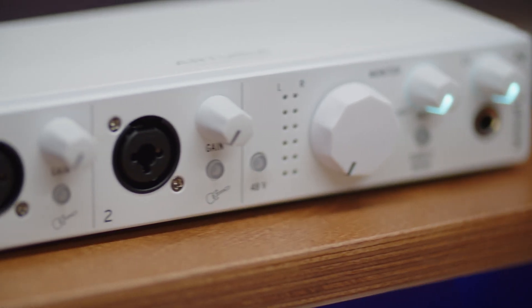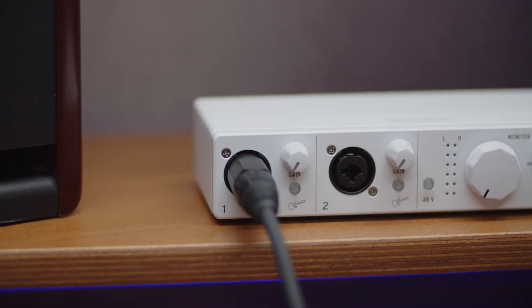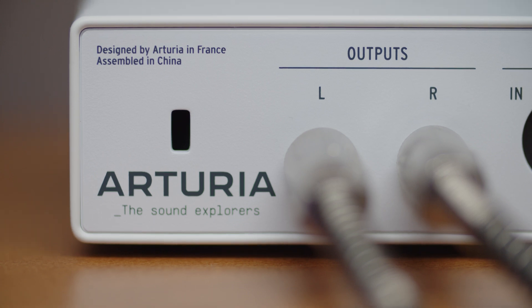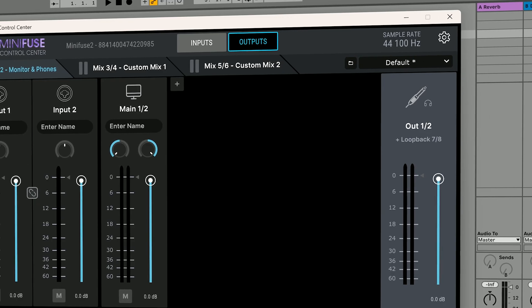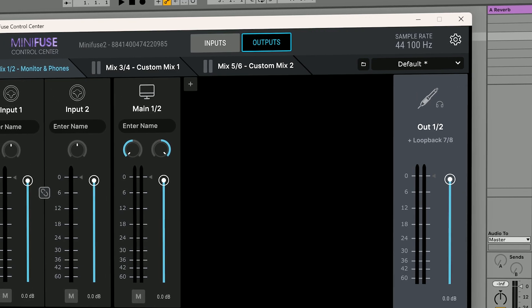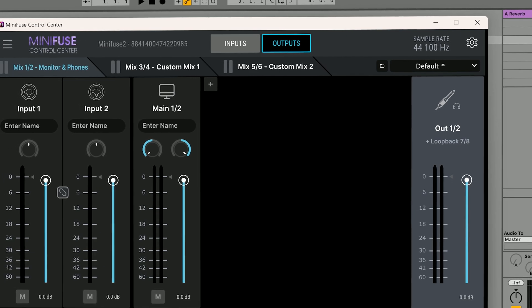The software loopback solution is an advanced extension of the loopback function inside Minifuse Control Center. While your Minifuse has only one or two physical inputs and two outputs, the software loopback solution makes it appear as if you have eight inputs and eight outputs in your recording software.